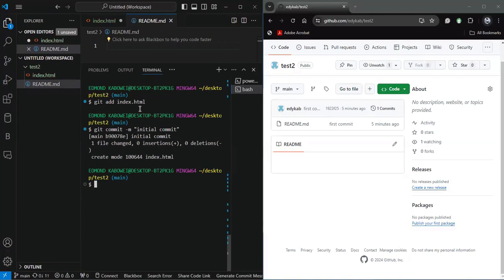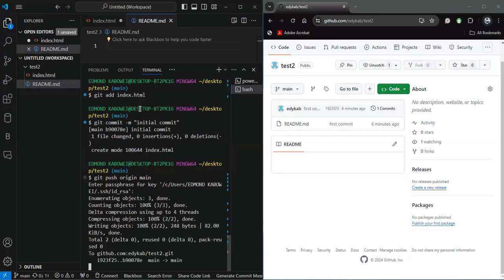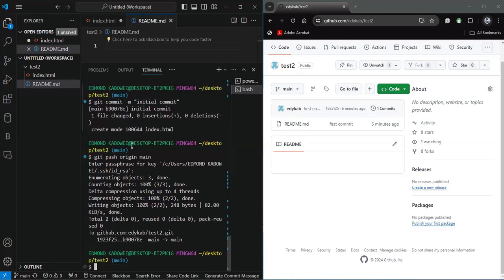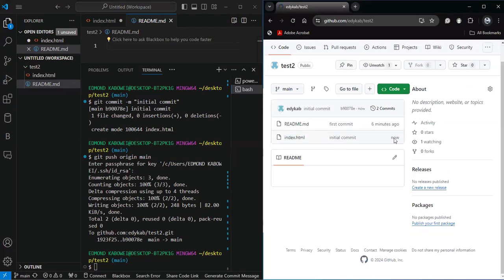After committing, I push to the branch we renamed, which is main, using git push. It asks for my passphrase. This has been added successfully. If we check our repository we're going to find the index.html added to the repository — you can see it was added just one minute ago.